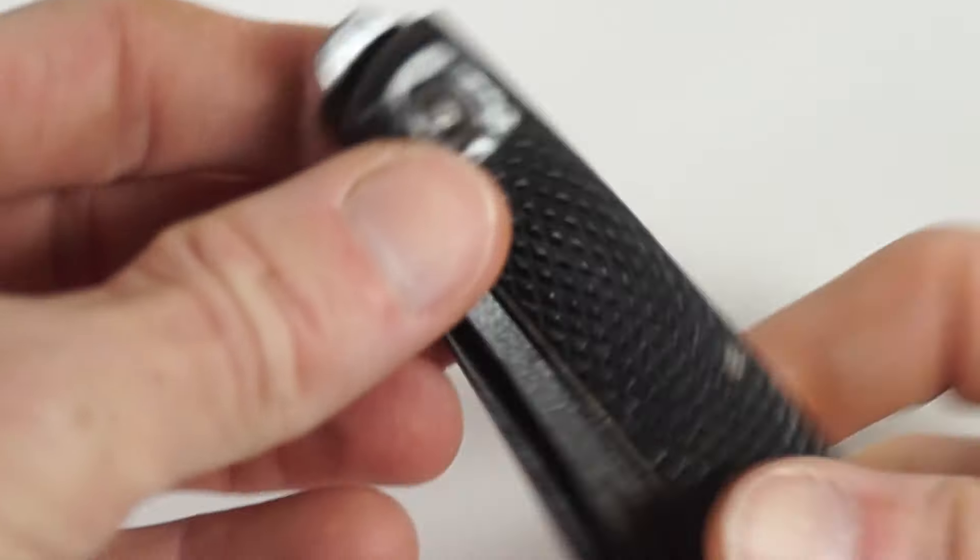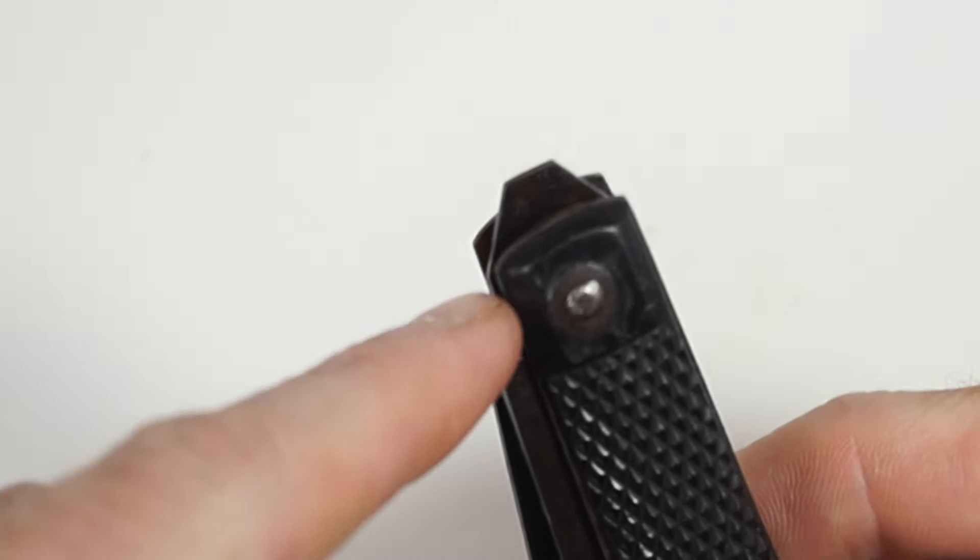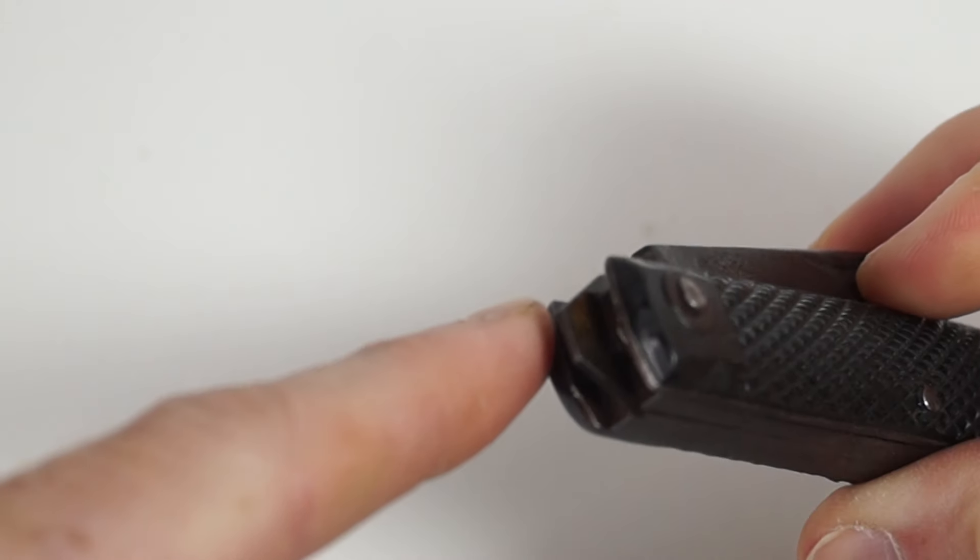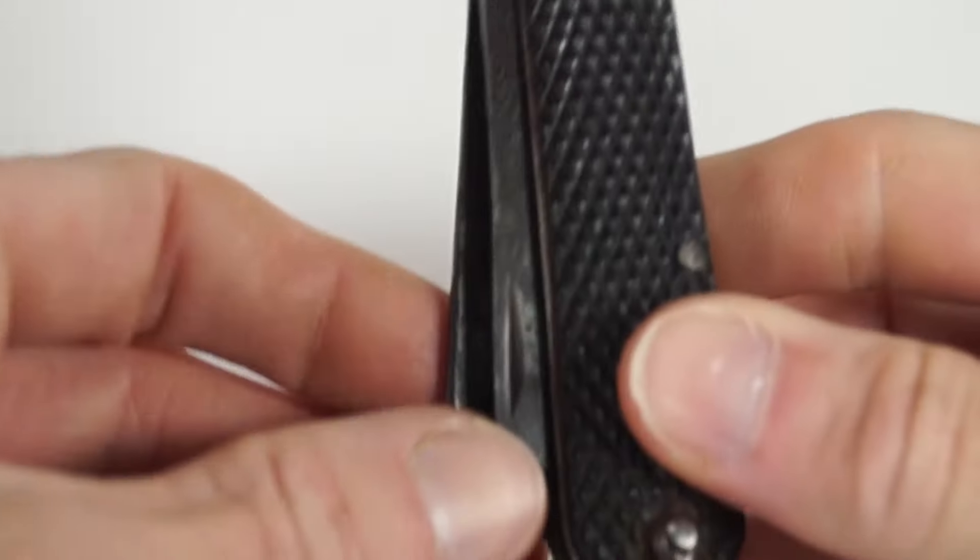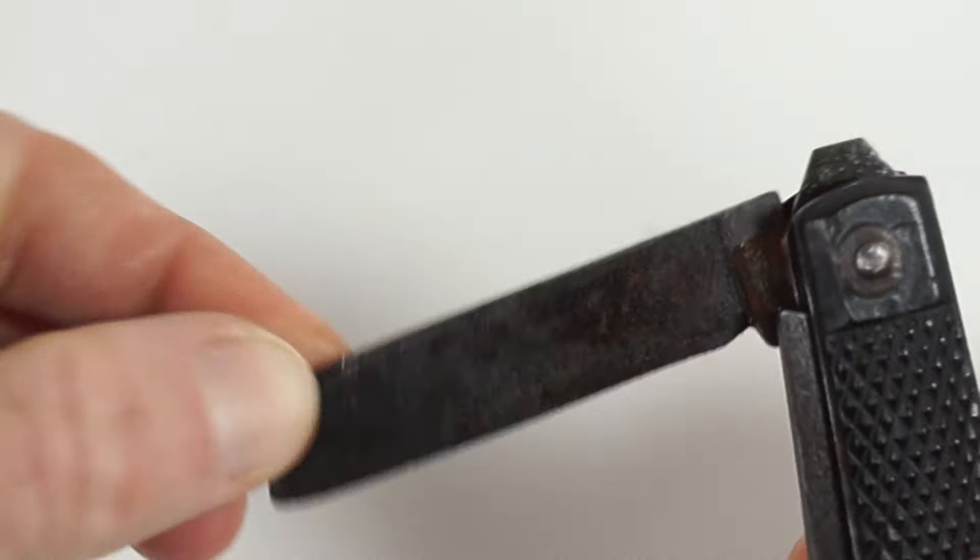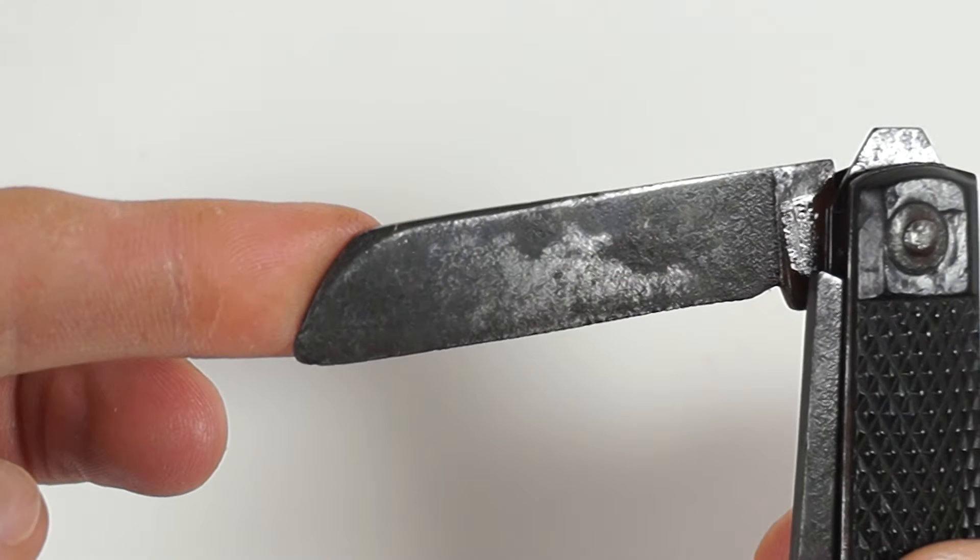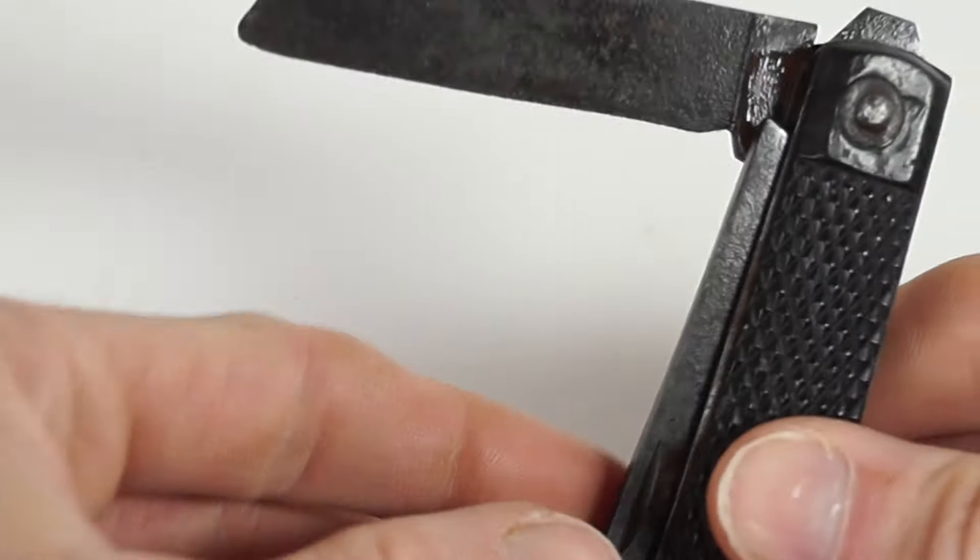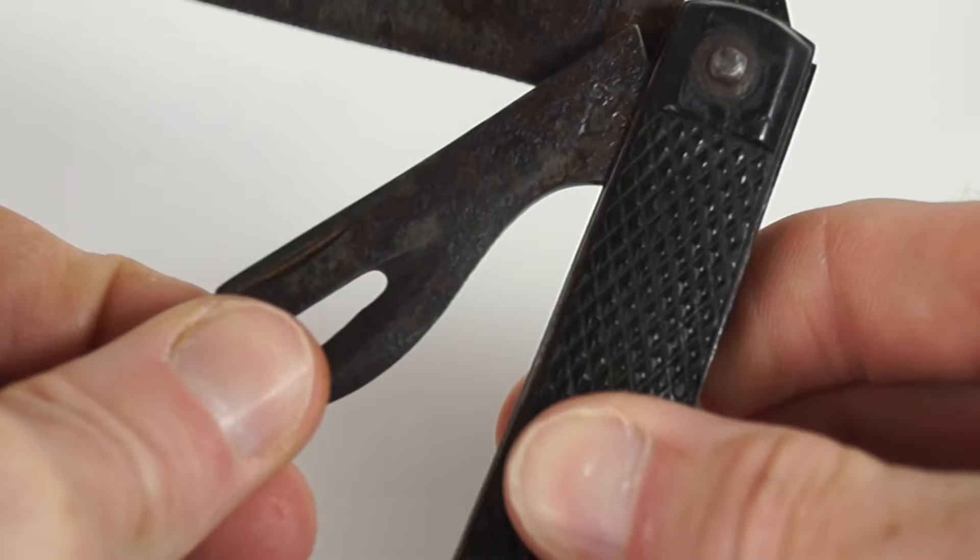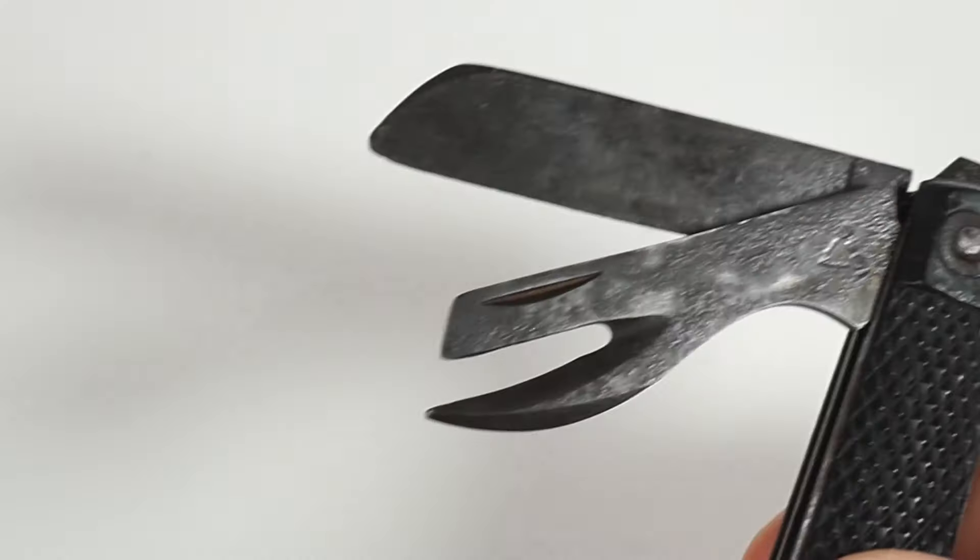As you can see, this part here is a screwdriver. It's got a blade and a can opener.